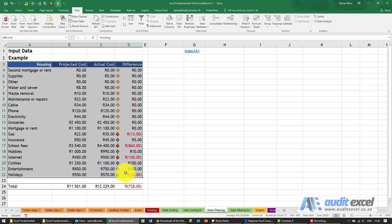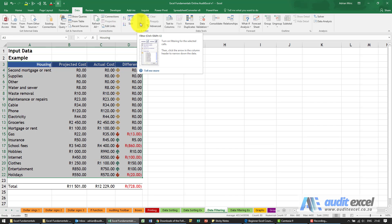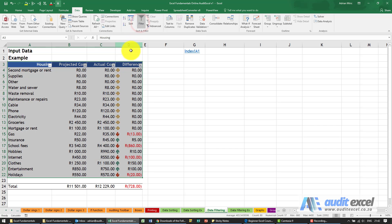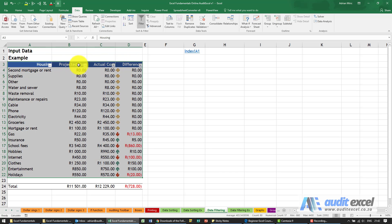So notice I've highlighted all of that and what I'm now going to go to is the Data tab, and there's an item here called Filter. When I click Filter you'll see all that happens is we get little arrows that appear above the columns at the row headings.